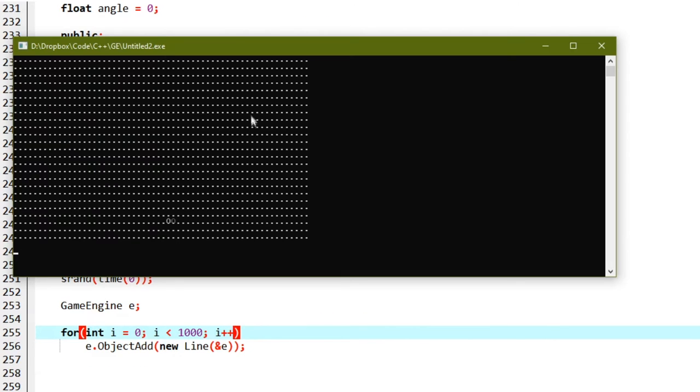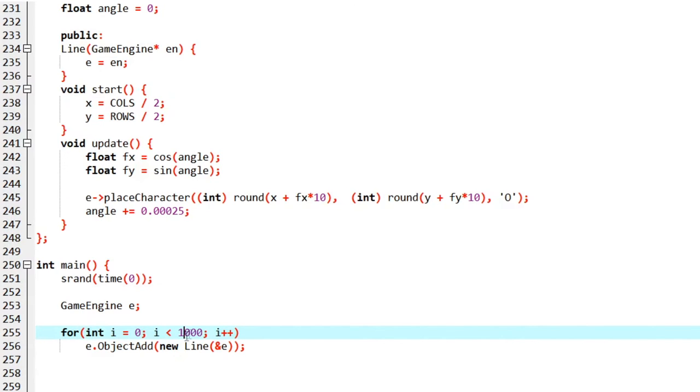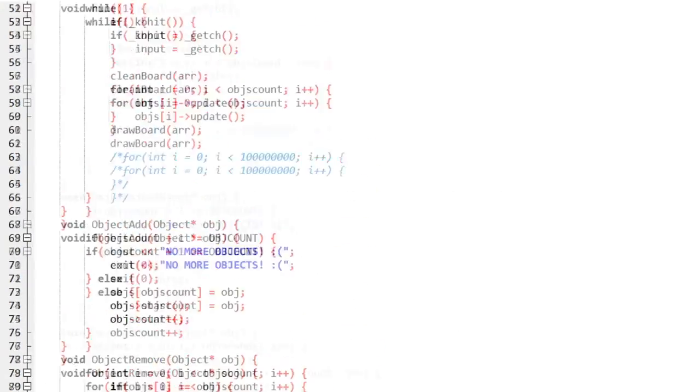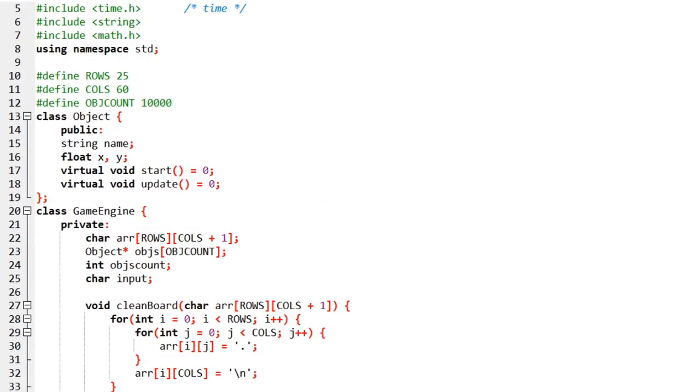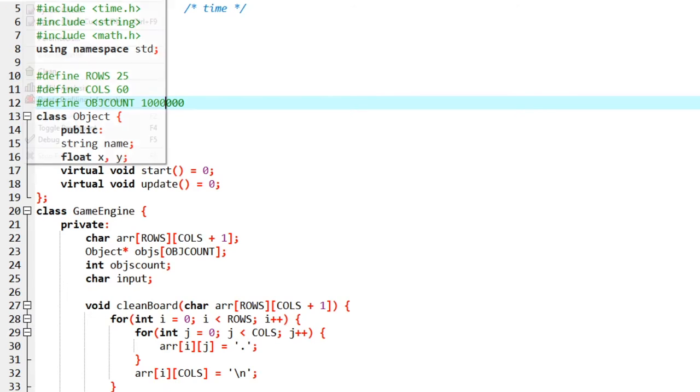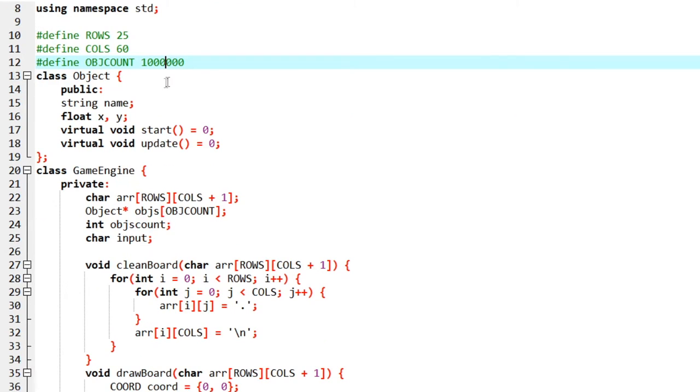Why do this? Let's increase the object count again. Okay, I have an object limit, I forgot about that. Let's increase the object limit to something very huge. We actually ran out of memory.